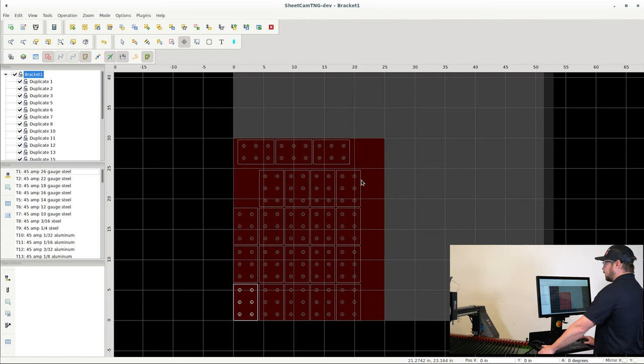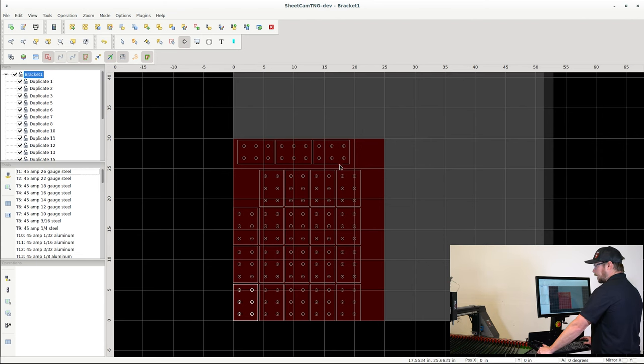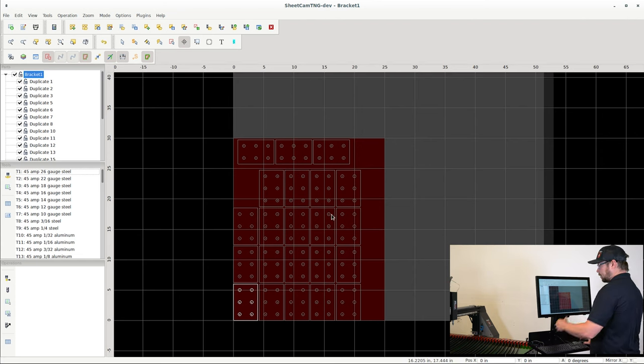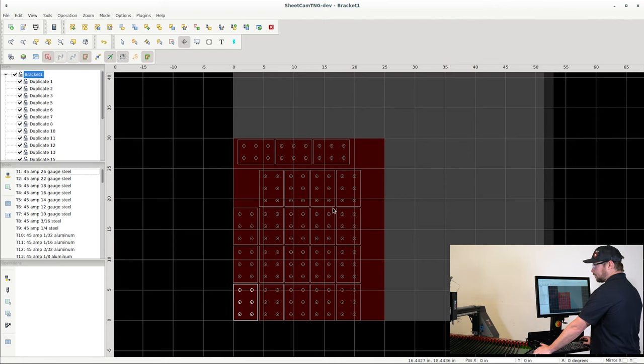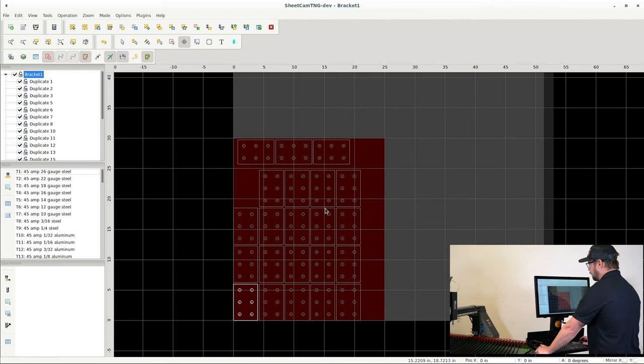So at this point I know how many brackets I can probably make out of this sheet of material. I can visualize this before I go turn this into g-code and run it in the CNC interface.